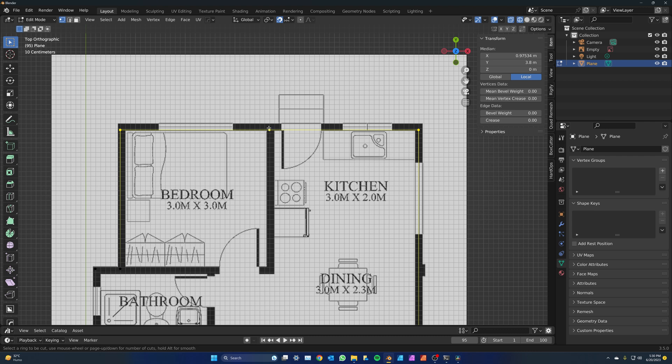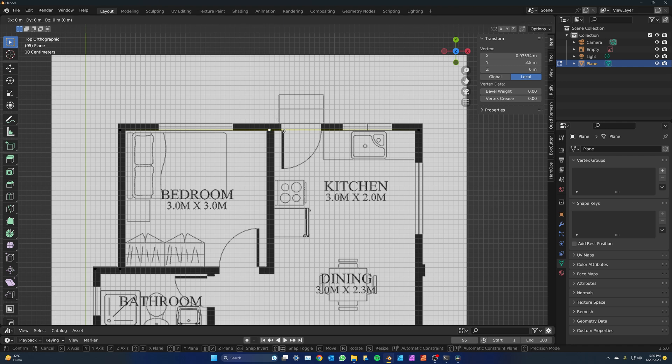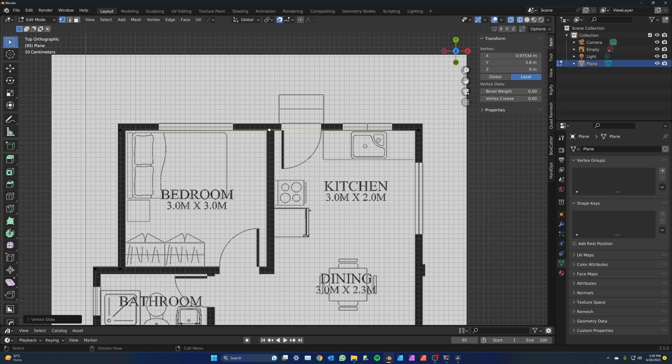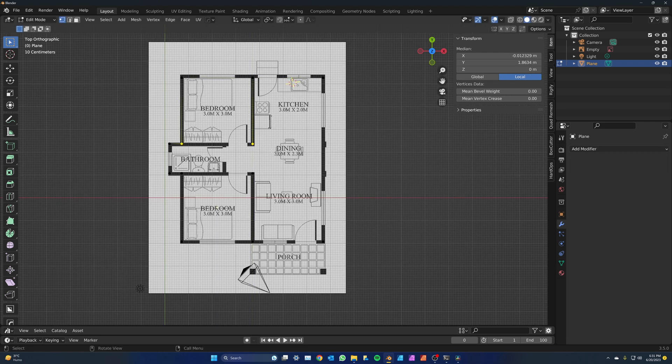indicating that that is the edge that will be split. Click and that will split the edge. Now grab the new vertex and press G twice to slide it along the edge. Place it where the walls intersect. I'm going to continue doing this for the rest of the walls.